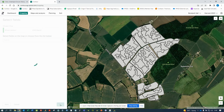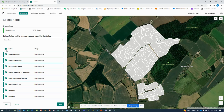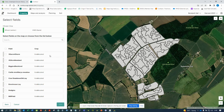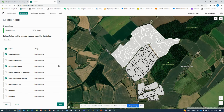Then click 'Next' at the bottom and you can now pick which fields you'd like to apply that crop to — either each field individually, or you can select 'Apply to All' at the top. Alternatively, if you know which fields they are, you can click on the map. Once you click on the map, the boundaries will be highlighted in white to show that those fields will have that variety allocated to them.